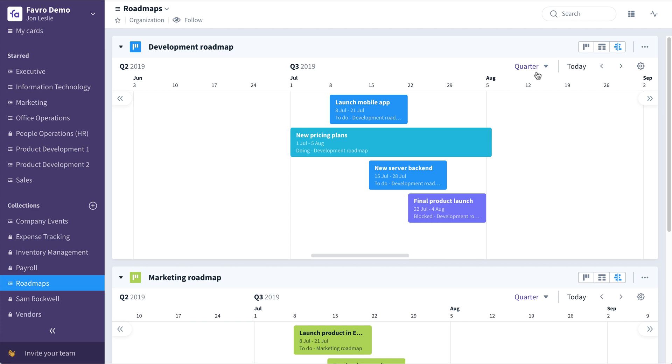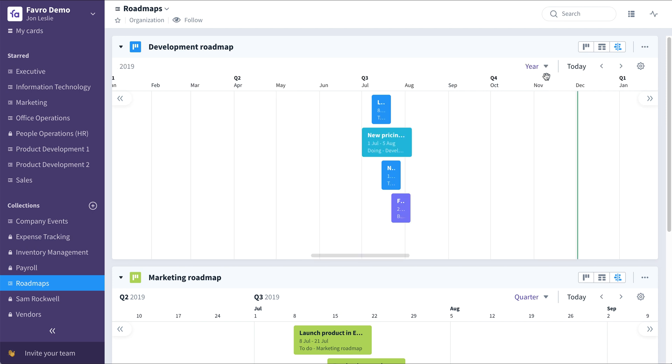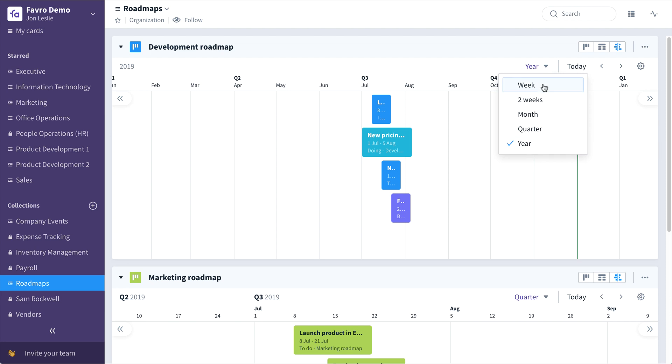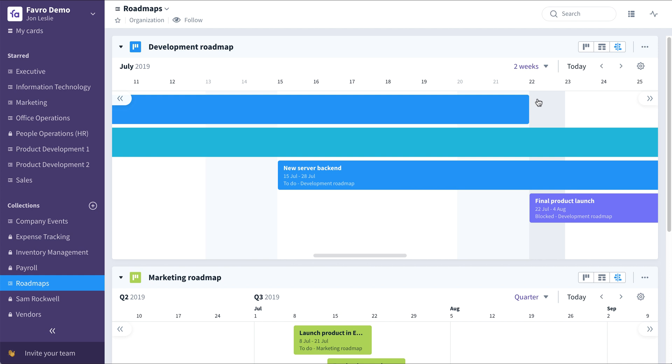You can also zoom the timeline. Here we're looking at it by quarter. We could look at it by year, or we could zoom in and look at it by month, or even by weeks.